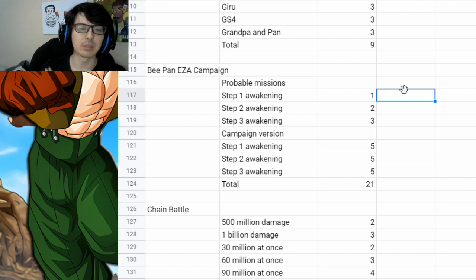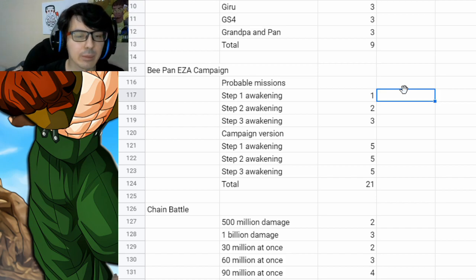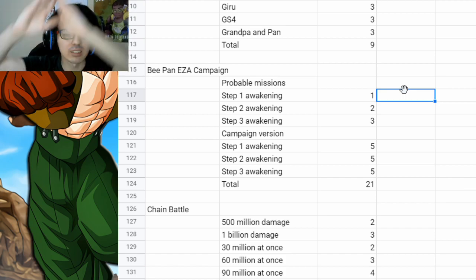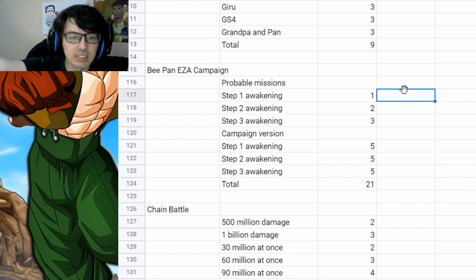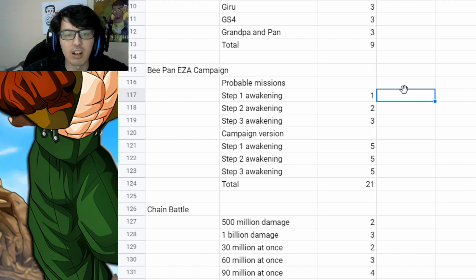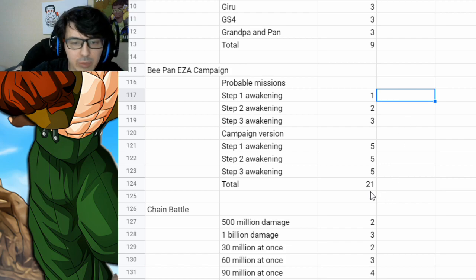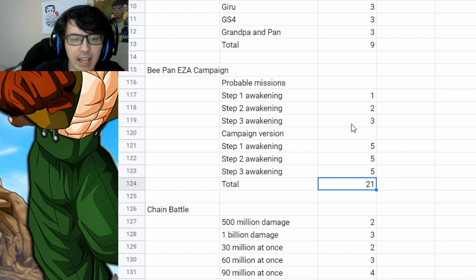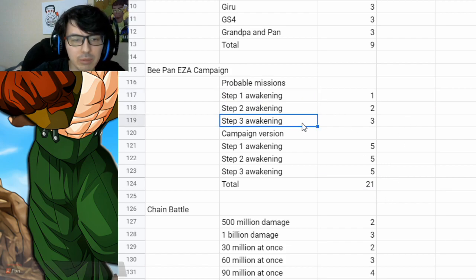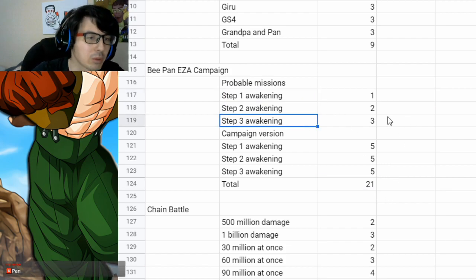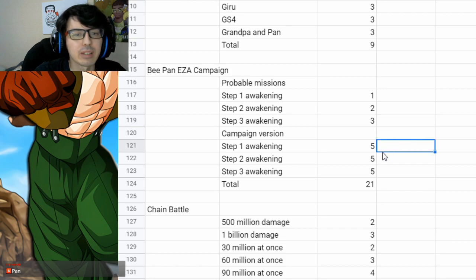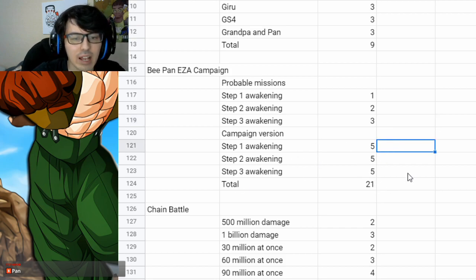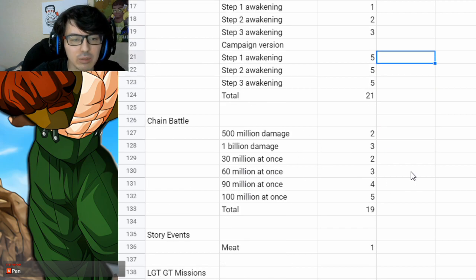And of course, we've also got the BPAN EZA campaign, which is just based on the other EZA campaigns for the LRs. So you get up to 21 from that. Just doing the step one, step two, and step three awakening normal missions. And then because we're doing it in the campaign, five for each of those as well.